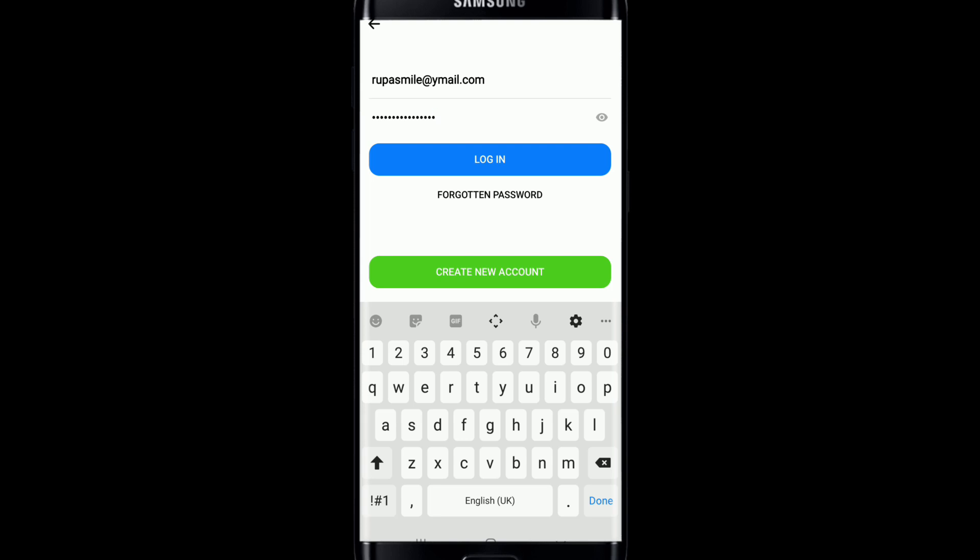If you want to double check your password, then tap on the eye icon at the corner and reveal your password in order to double check before signing into your account. In case you've forgotten your password, you can tap on the forgotten password link right below the login button and follow the instructions to reset your password for your Messenger.